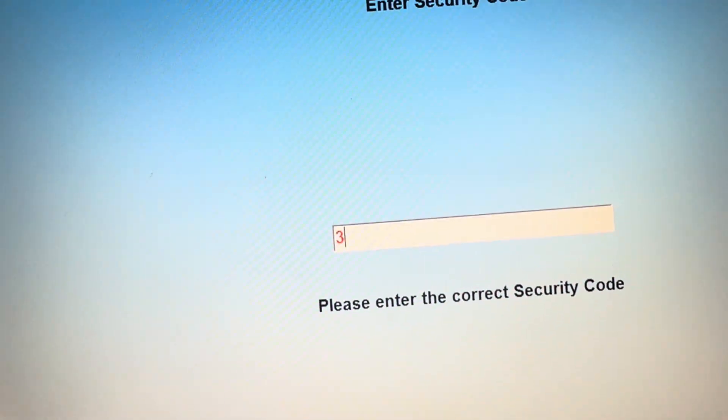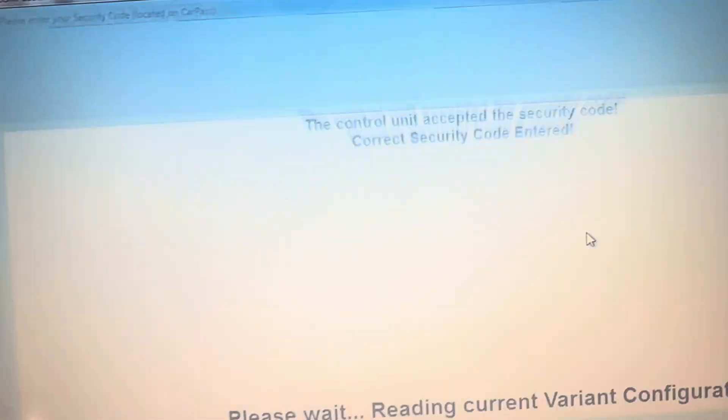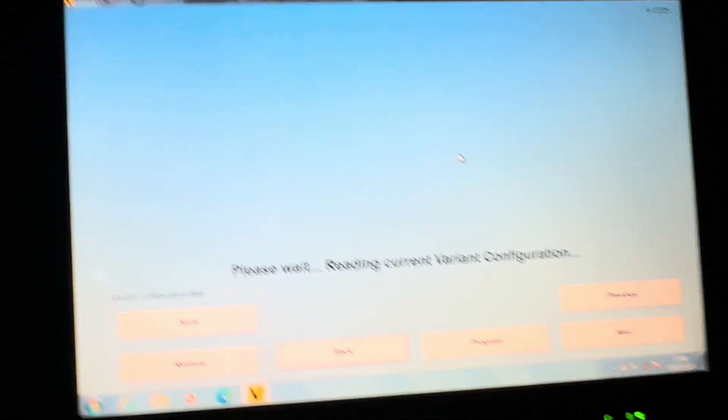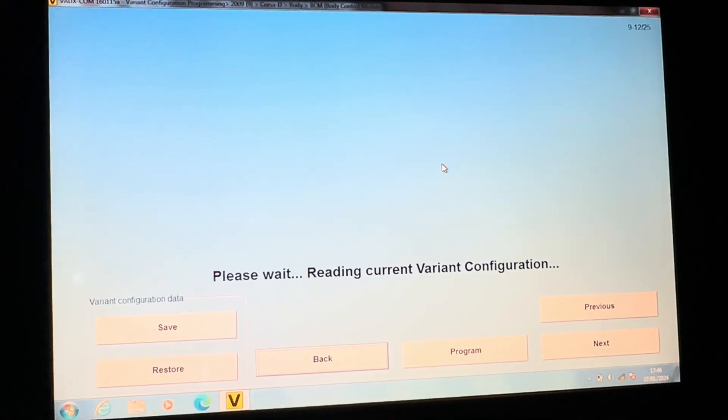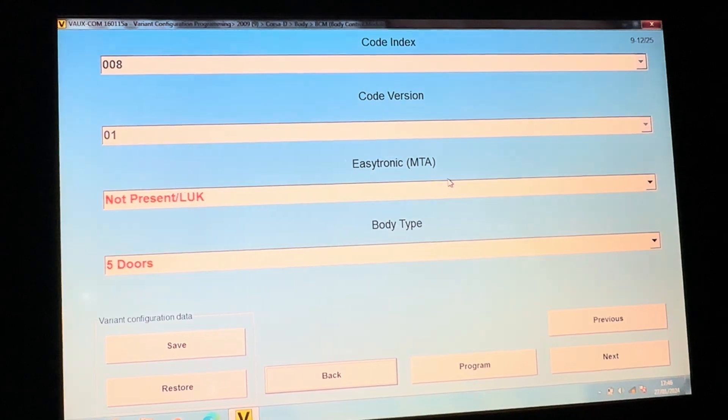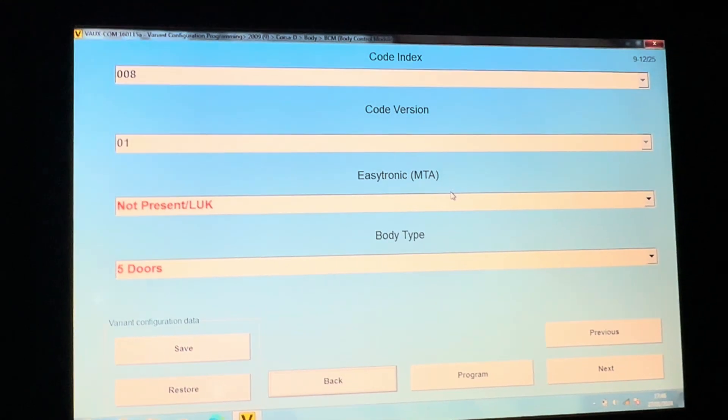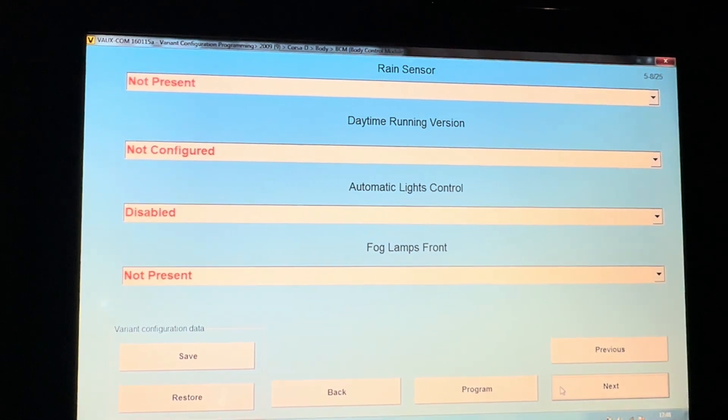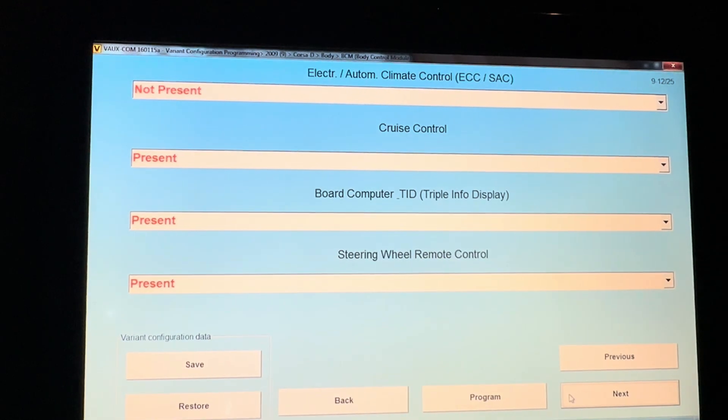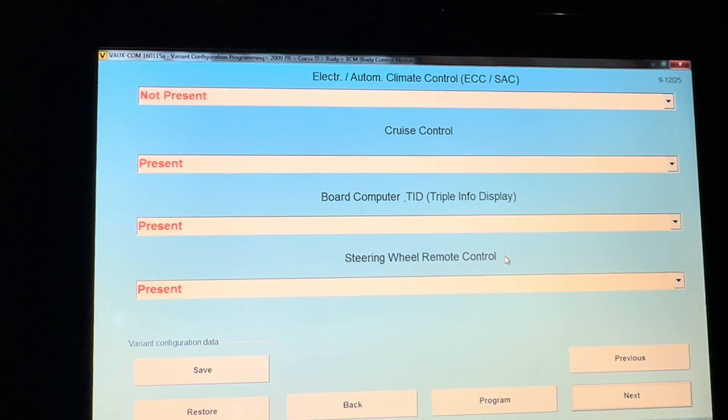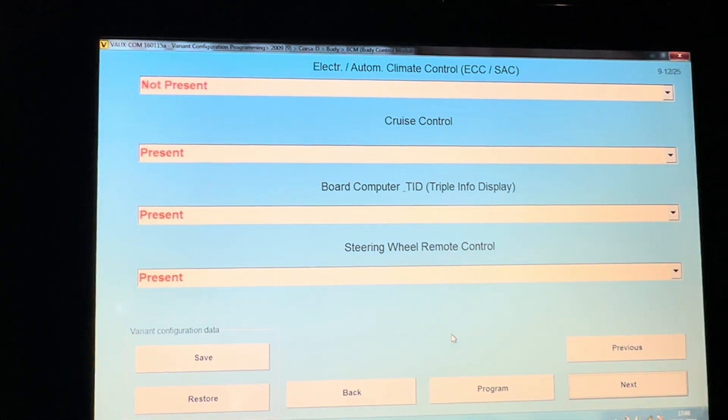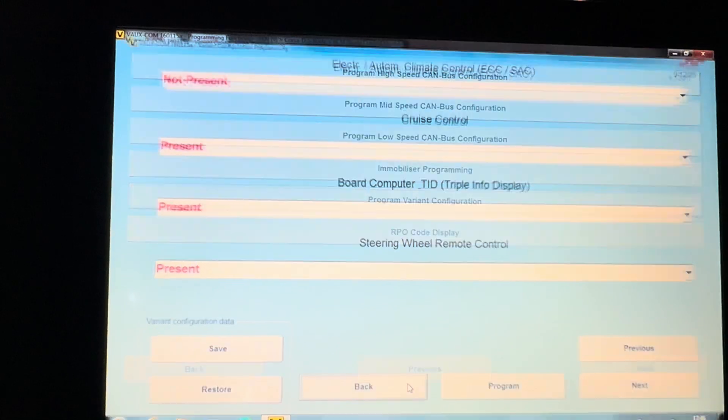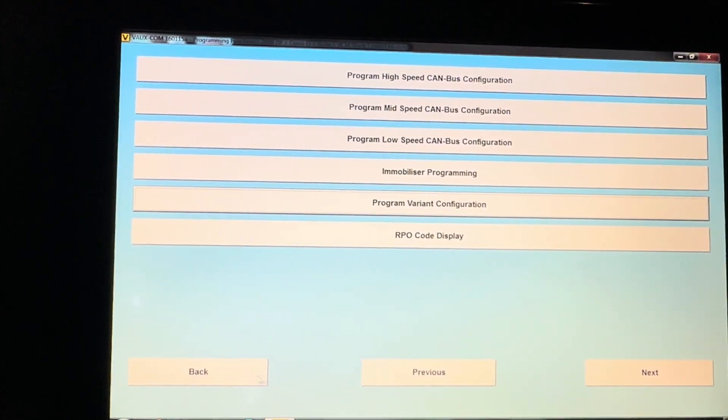This will potentially have an option in here as well for the body control module to say that the board computer is present or not, and there it is. I've changed both of those to present and this one now works. You can also get the security code out of the car if you don't know your security code.